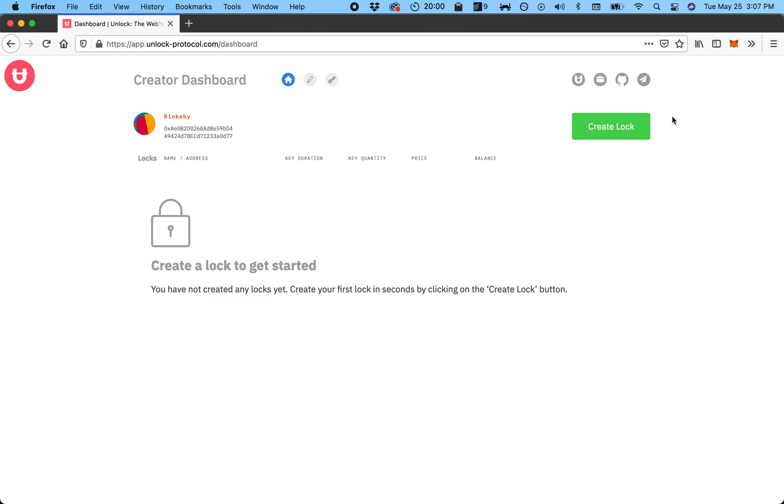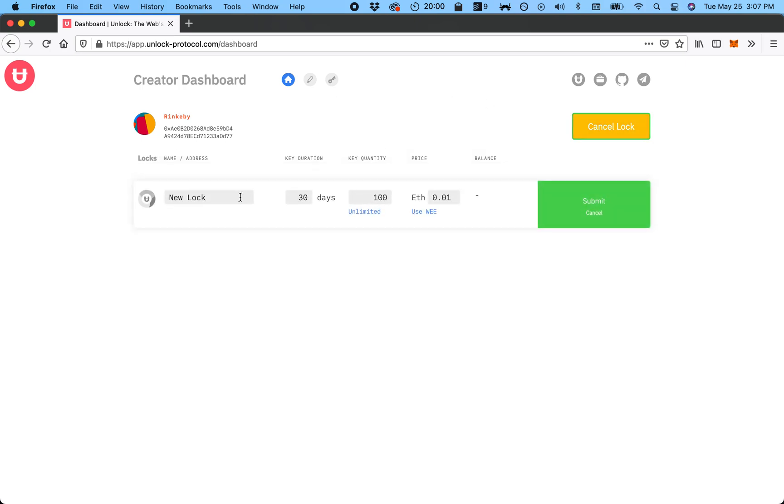Here we are on the dashboard. I'm going to create a new lock. This is for my website and I'm going to use it for the blog. There is a duration—so how long the key is valid. The default is 30 days, but I want to make it valid for a year, so I'm gonna make it 365 days.